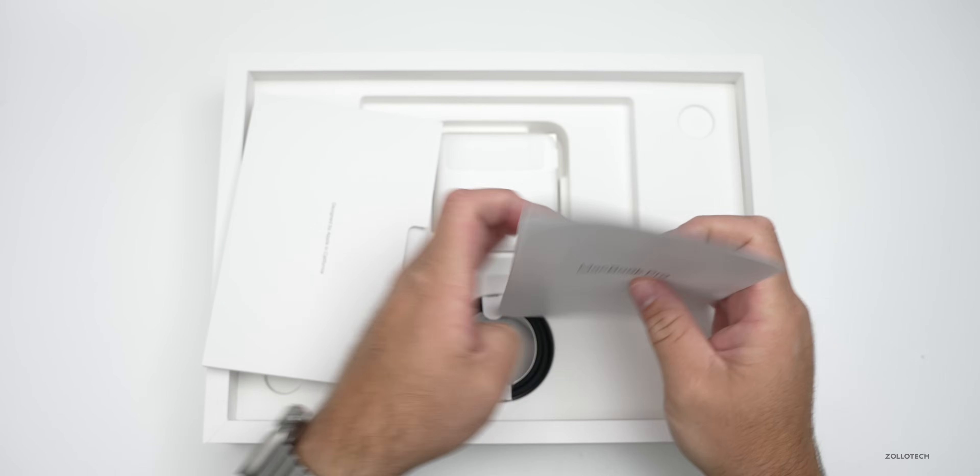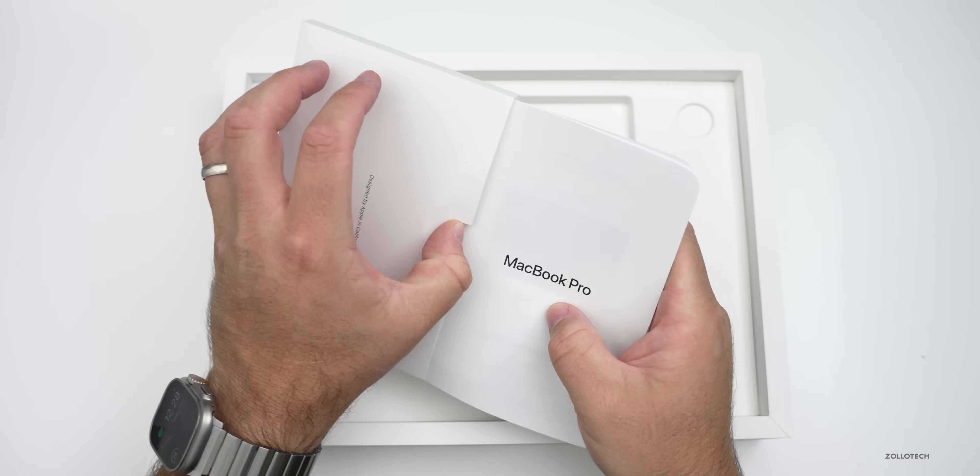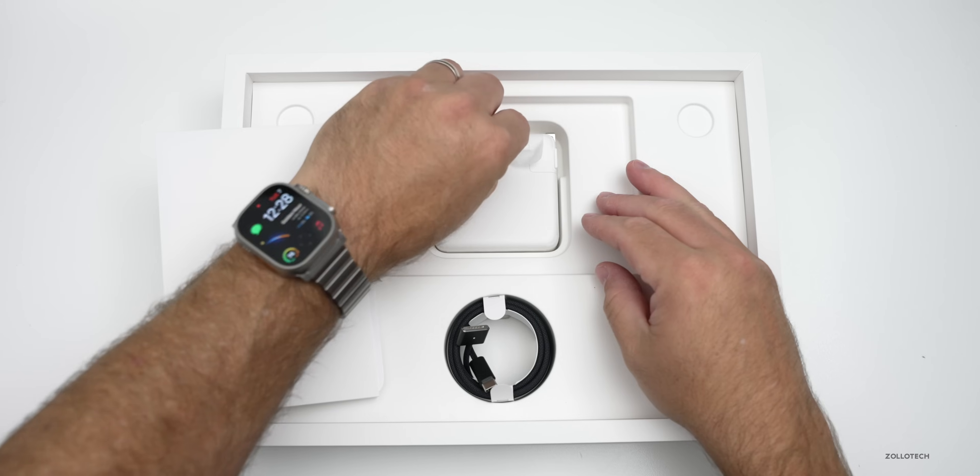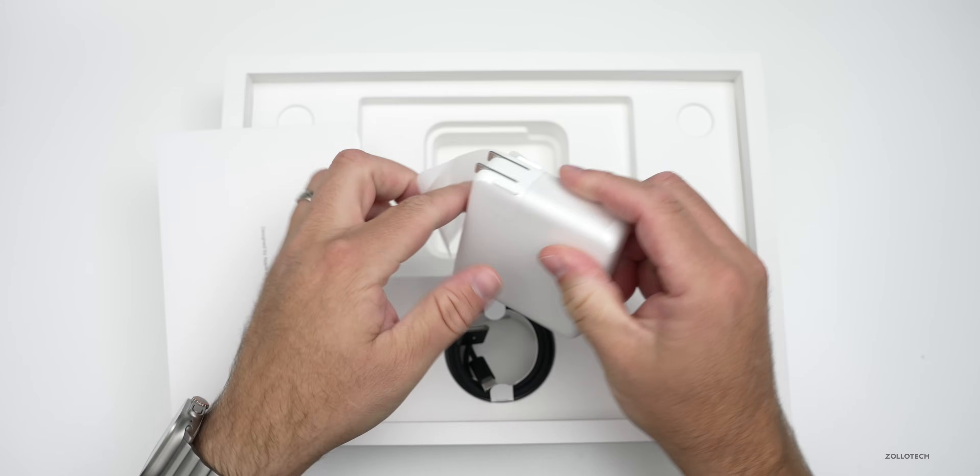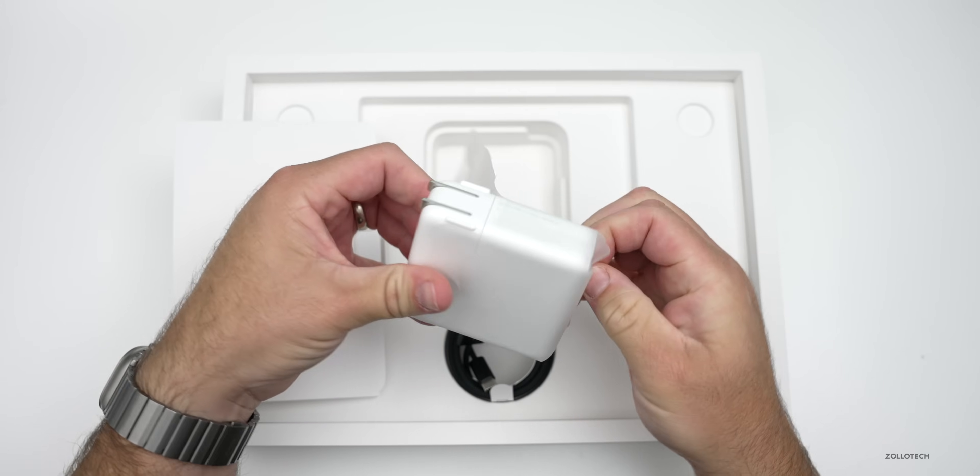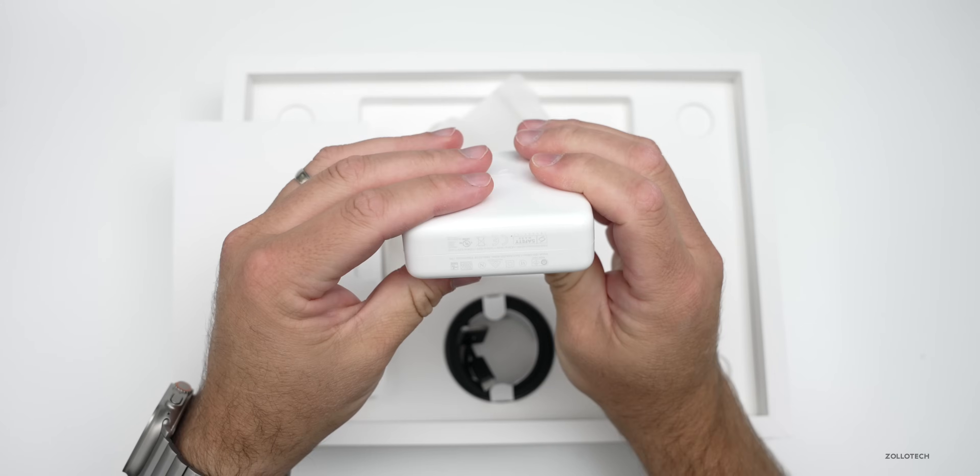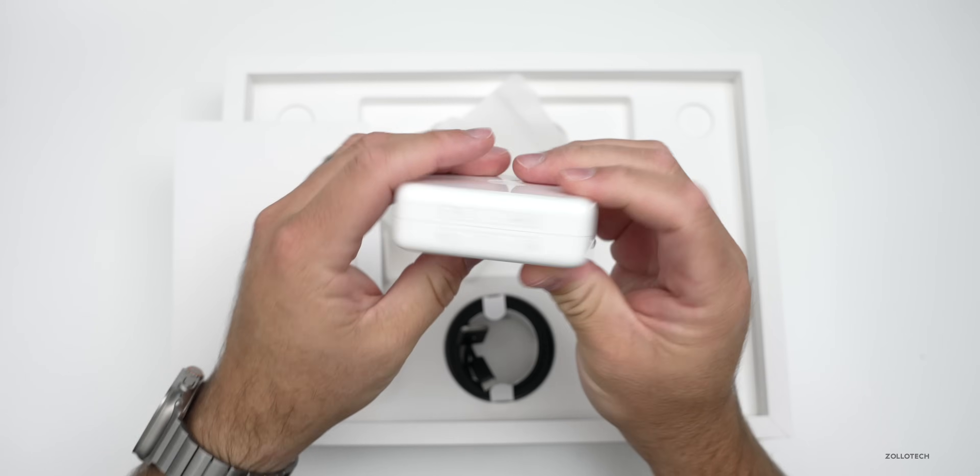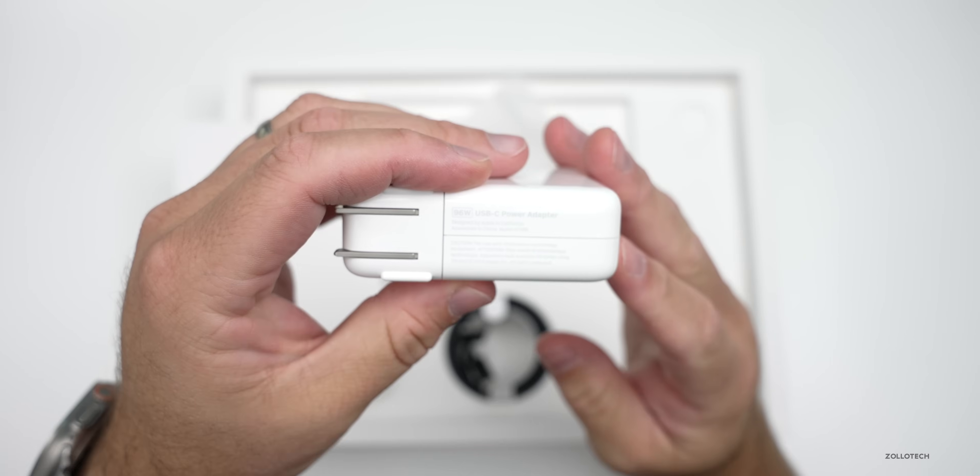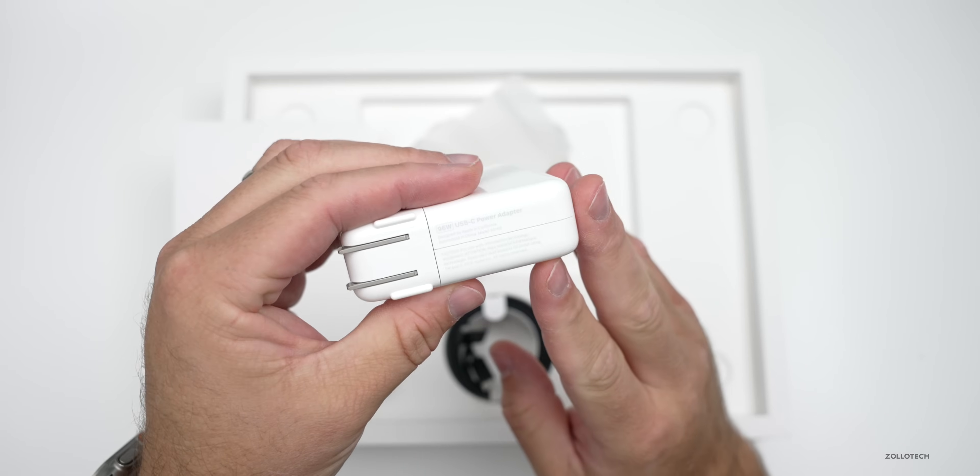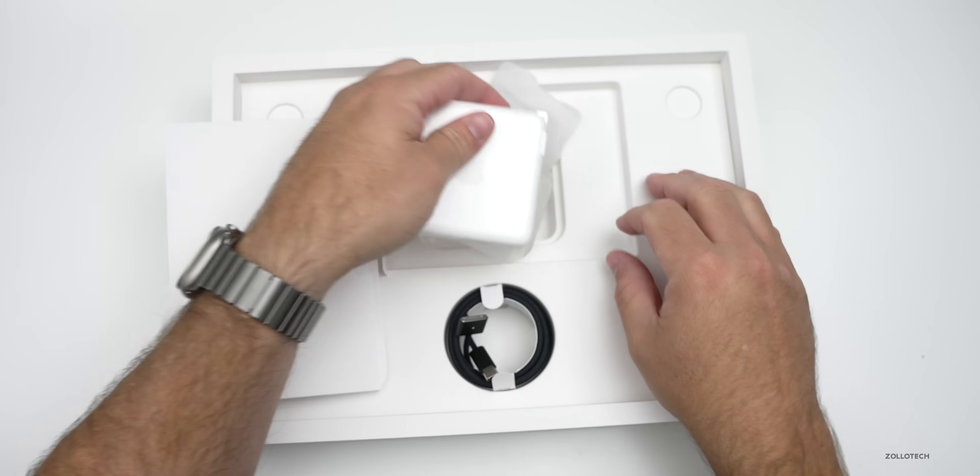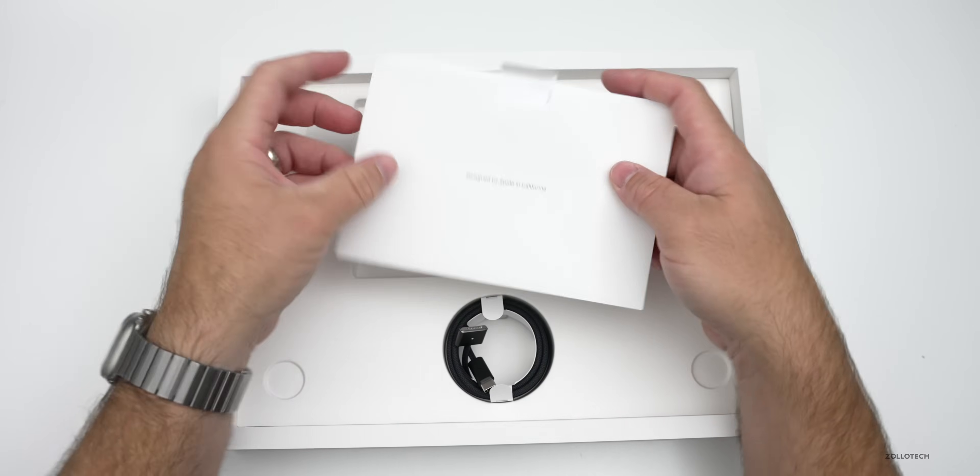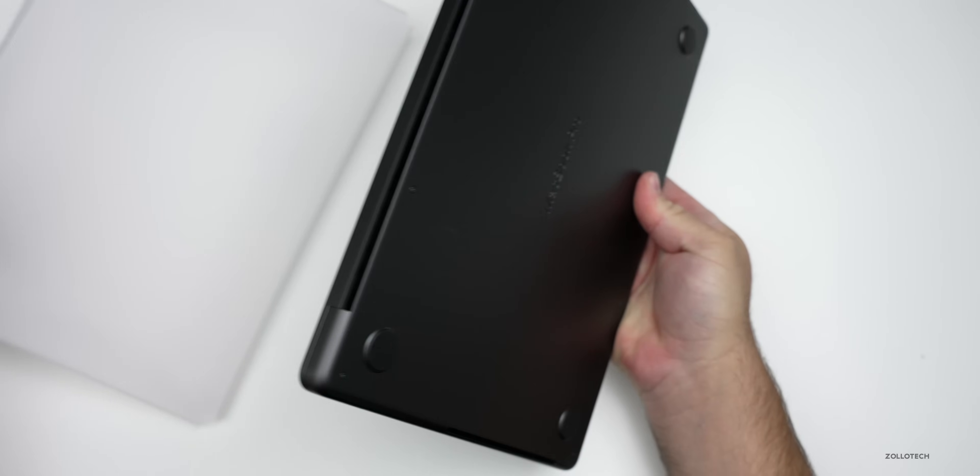We'll set that aside and then also we have a charger here with it. So if we open this up, you'll see it's a typical charger that we get with Apple and you'll see here on the side it's the 96-watt variant. So that's available with the 14-inch. So let's set all of this aside and take a closer look at the MacBook itself.